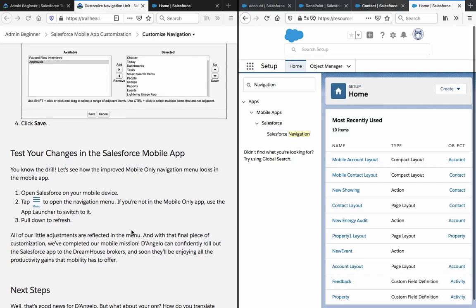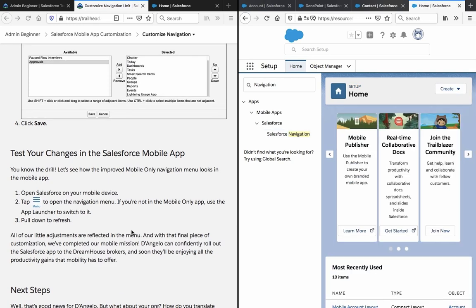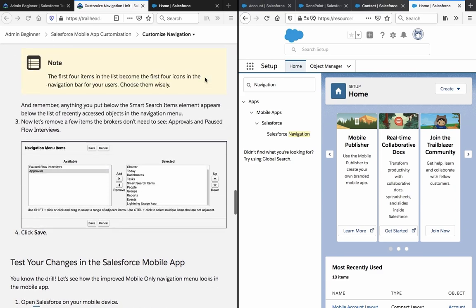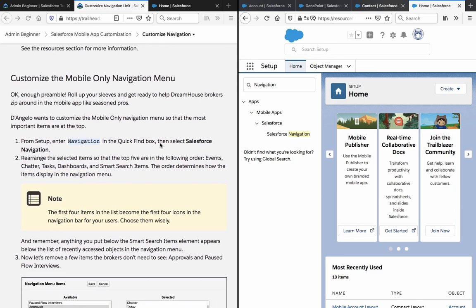Test your changes in the Salesforce mobile app. Let's see how the improved mobile only navigation menu looks. Open Salesforce on your mobile device and tap Menu to open the navigation menu. If you're not on the mobile only app, use the app launcher and switch to it. The order should be: Events, Chatter, Tasks, Dashboard.